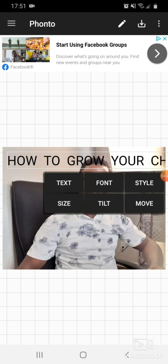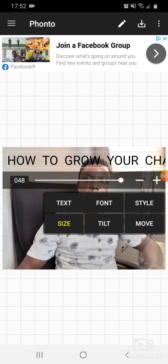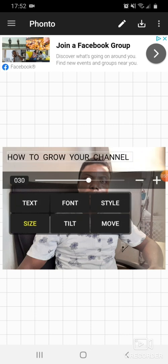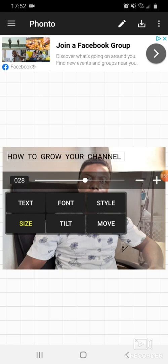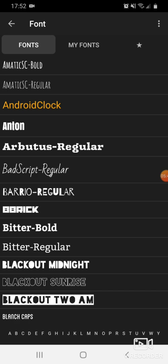The letters are too big on the screen, so we need to reduce them. Go to Size and press on it. It will bring up plus and minus signs and then you start reducing to match your screen. When you are okay with the size, click anywhere on the screen to confirm. Now our font looks very thin — you can't see it properly — so maybe we need to change the font and select a bigger, bolder one.